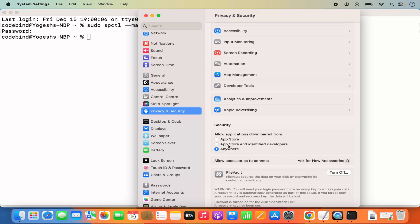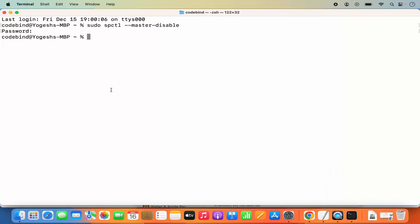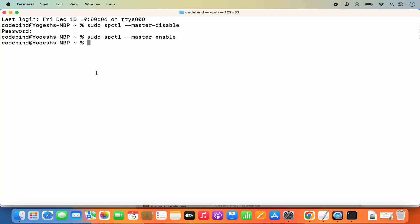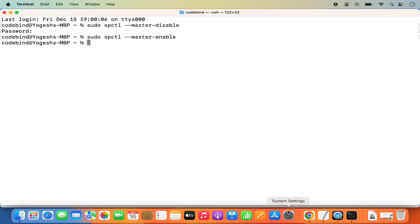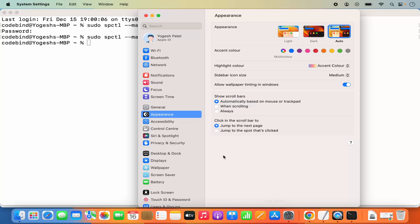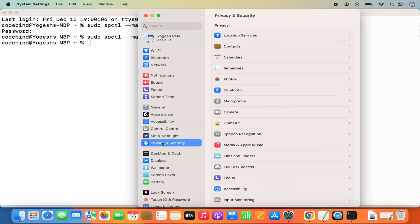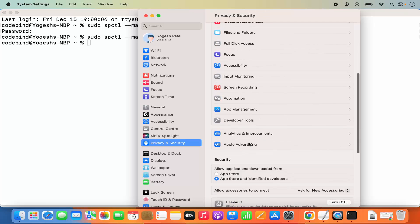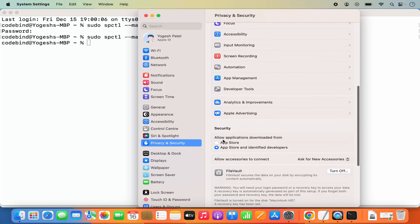To disable this feature again, run the second command: sudo spctl --master-enable, then press Enter. Once it runs successfully, close the System Settings window and reopen it, then go to Privacy and Security.